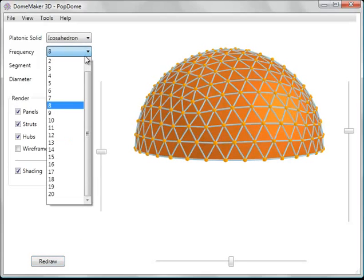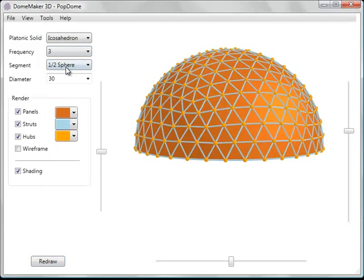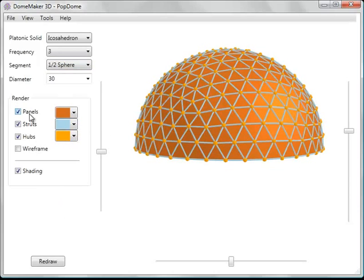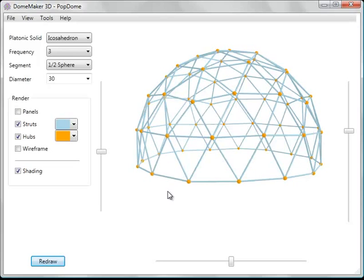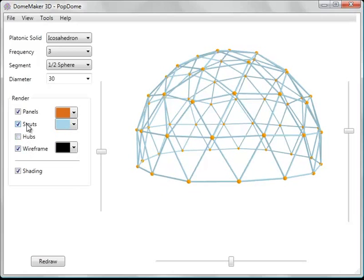Let's change the resolution again here back to 3. And show you that you can draw just the various elements such as struts and hubs only. Different combinations. You can do panels with wireframe view.